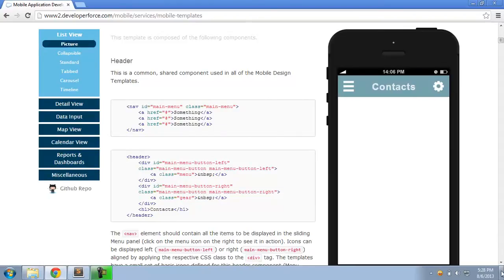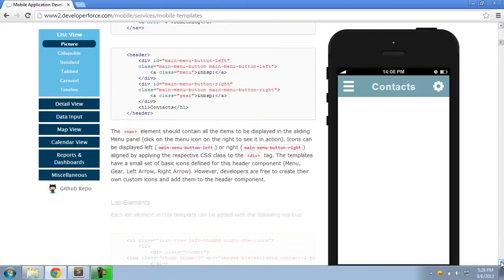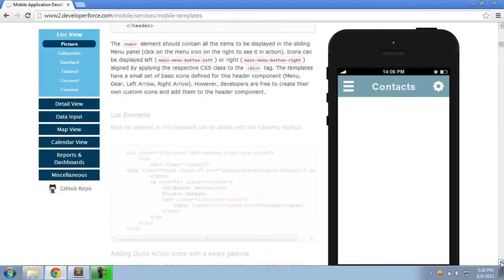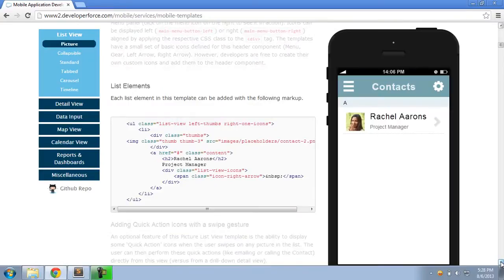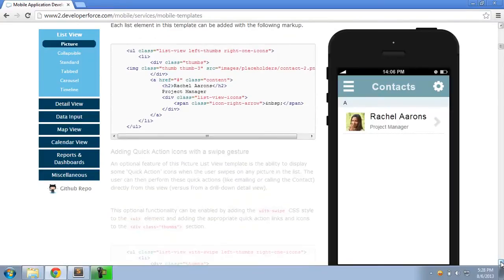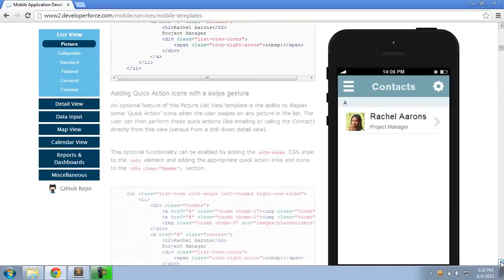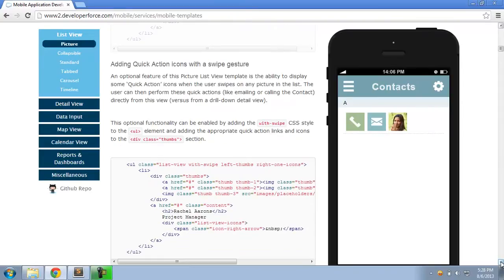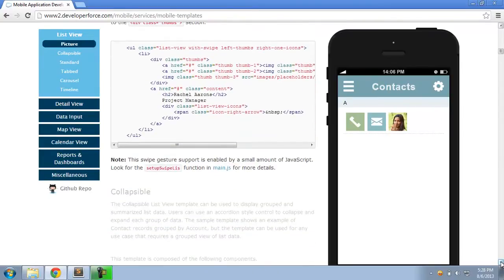So all you have to do is just keep scrolling down the page, and each template will be broken down in this manner, and it really makes it easy for a developer to quickly understand and grok how a particular template works and what are all the different components of a given template.